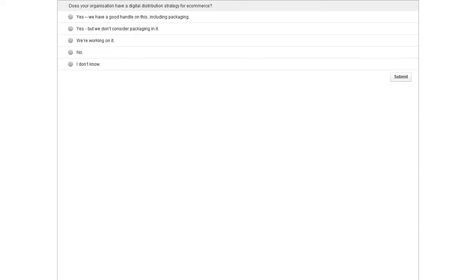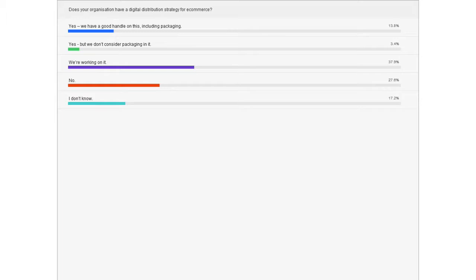The results show we're fairly split. The number one answer is 'we're working on it' at 37.9%. I'm not entirely surprised — I was split as to which way it would go. Of the people who do have a strategy, those who don't consider packaging is very, very low, and I think that's an opportunity. 13.8% is a decent chunk of people who are thinking about this the right way, including packaging. So that's good to hear.